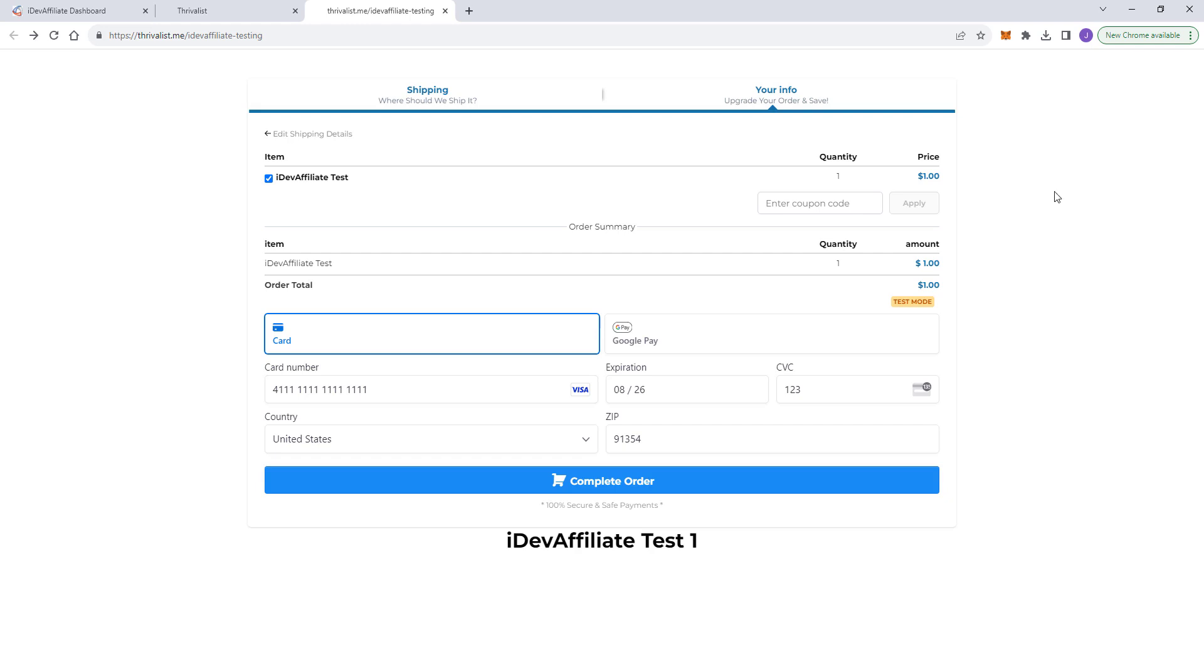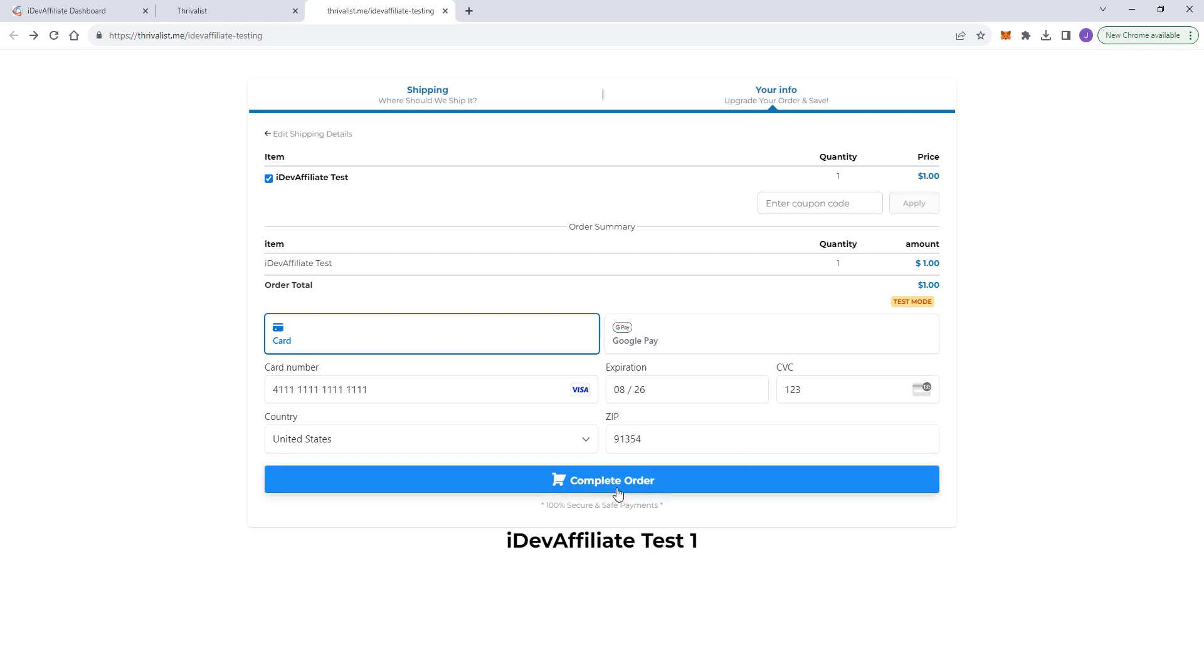And then once you've done that, all you need to do is go over to your form in high level where you place your order. I've already got this preloaded. This is a two-step checkout. The first step I've already preloaded with just name, address, email, stuff like that, just to make this video a little bit shorter. And you can see I'm in test mode. I'm just using a test credit card. So now that I've clicked on an affiliate link, again, we're emulating being a customer.